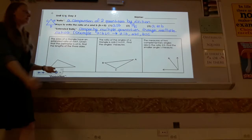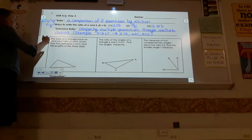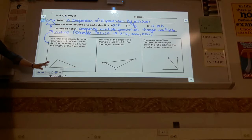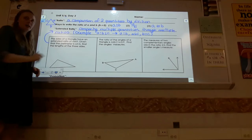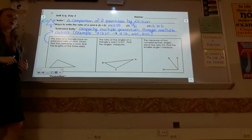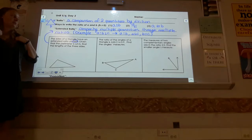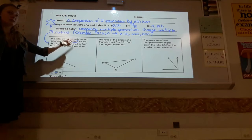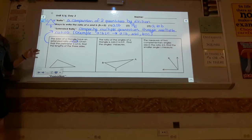The extended ratio idea is something we'll use within triangles and angle relationships. Here's a word problem: the sides of a triangle have an extended ratio of 4 to 8 to 9. Given that the perimeter is 63, we're going to find the actual lengths of the three sides. This ratio is not saying the side lengths are 4, 8, and 9 — it's just saying that's their relationship.